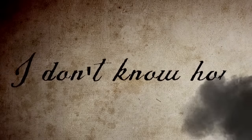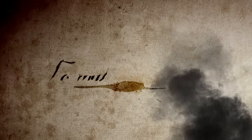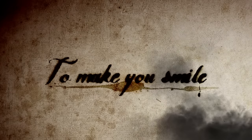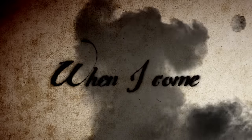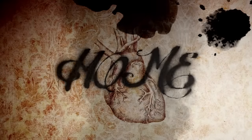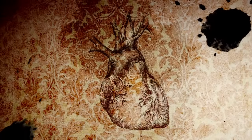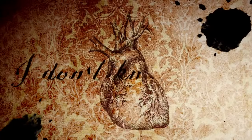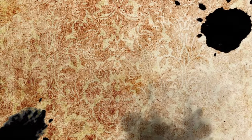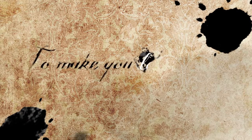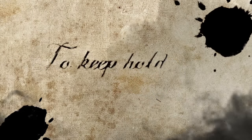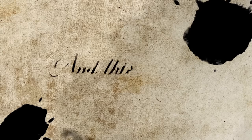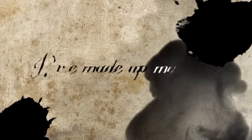I don't know how to make you smile when I come home. I don't know how to make you laugh again, to keep holding on. And this is why I've made up